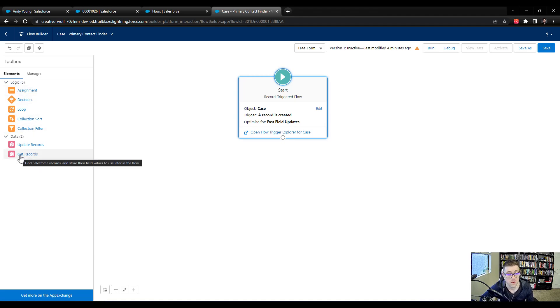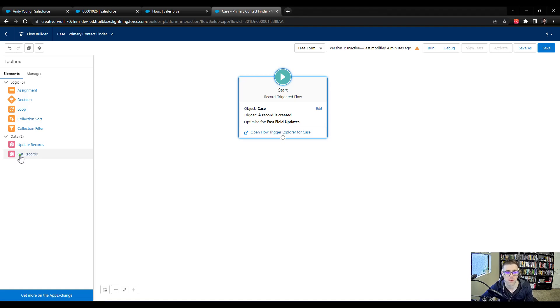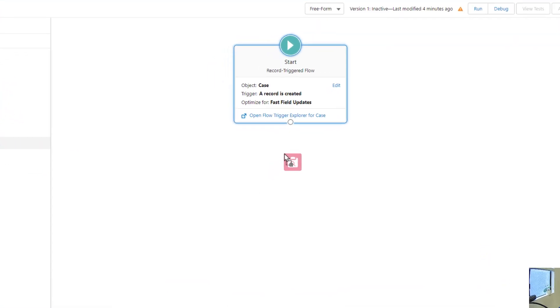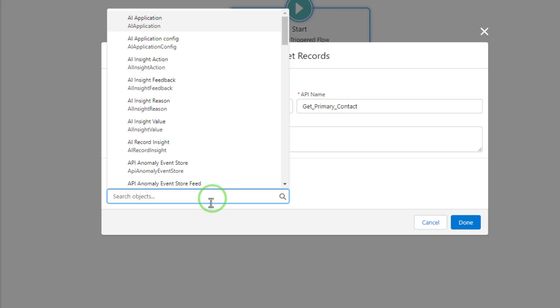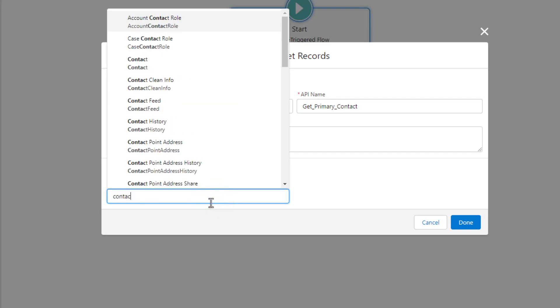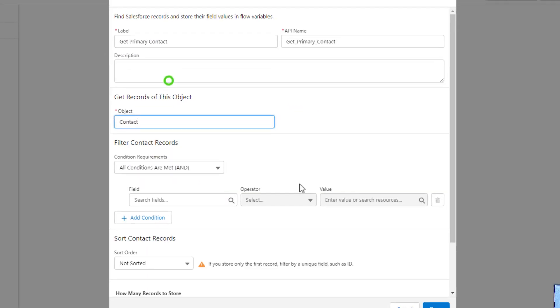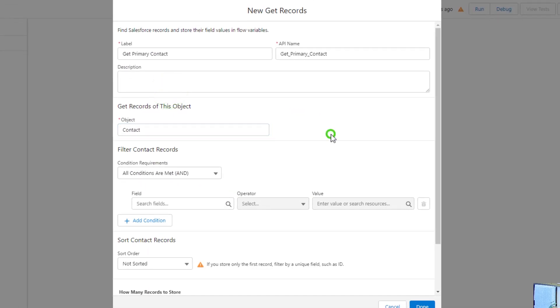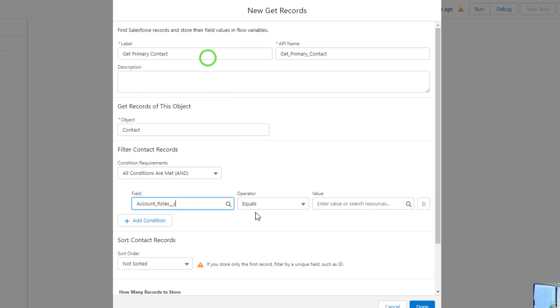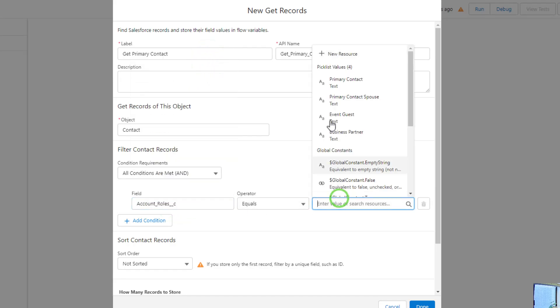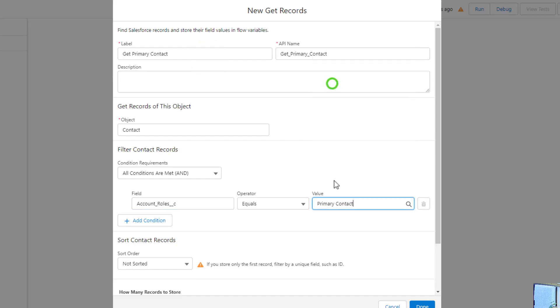Yes, we're going to go find the contact. The data element that we use to do that is a get records. So I'll just drag that to the canvas. We'll say get primary contact. And the object, of course, will be the contact. What are the criteria for the contact that we need to find? Well, we know one of them, and that is that the account roles field, which shows up first, equals the primary contact.